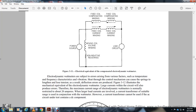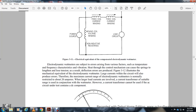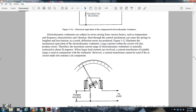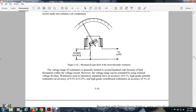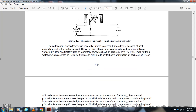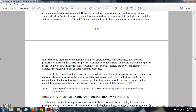The current transformer cannot be used if the AC current under test contains a DC component. The watt meter is generally limited to 100 volts; external voltage dividers extend the range. Laboratory standard watt meters have accuracy of one-tenth of a percent. High-grade portable watt meters have accuracy of 0.2 to 0.25%. High-grade switchboard watt meters have accuracy of one percent of full-scale value.